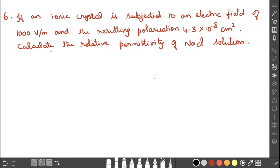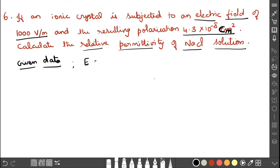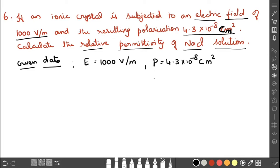Next problem: if an ionic crystal is subjected to an electric field of 1000 volt per meter and the resulting polarization is 4.3 into 10 to the power of minus 8 coulomb per meter square, calculate the relative permittivity of NaCl. Given E equals 1000 volt per meter and P equals 4.3 into 10 to the power of minus 8. We need to find epsilon r.